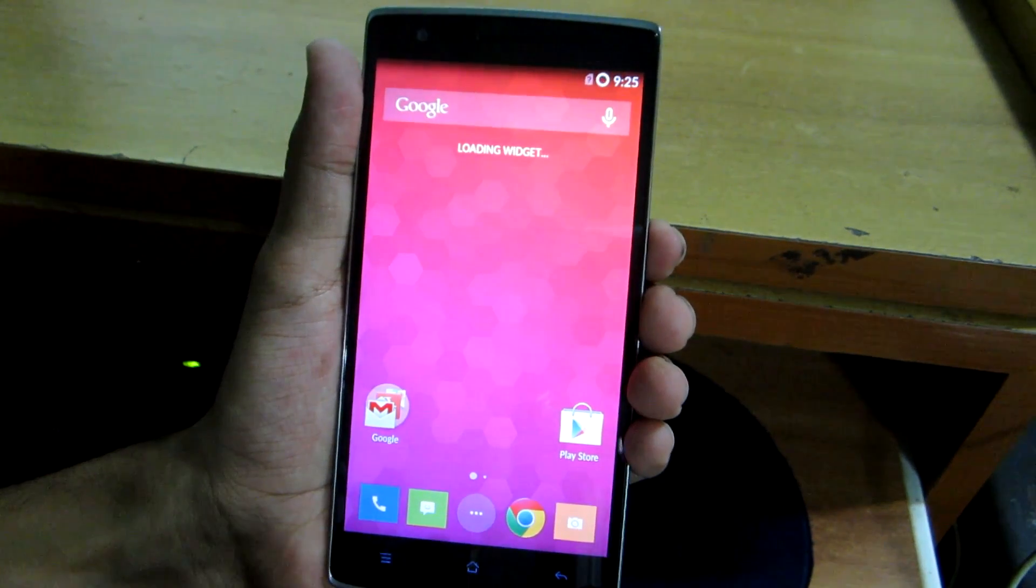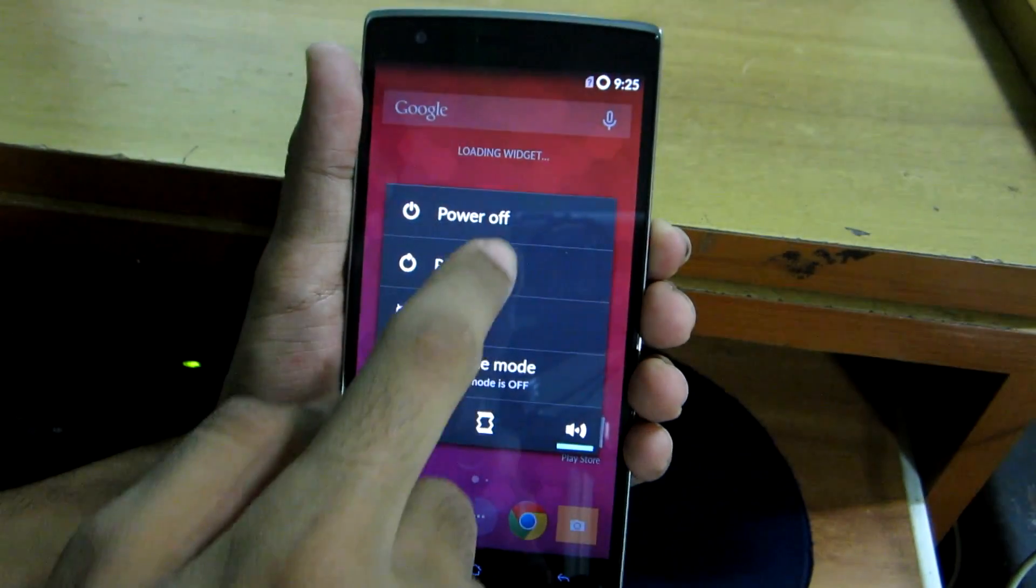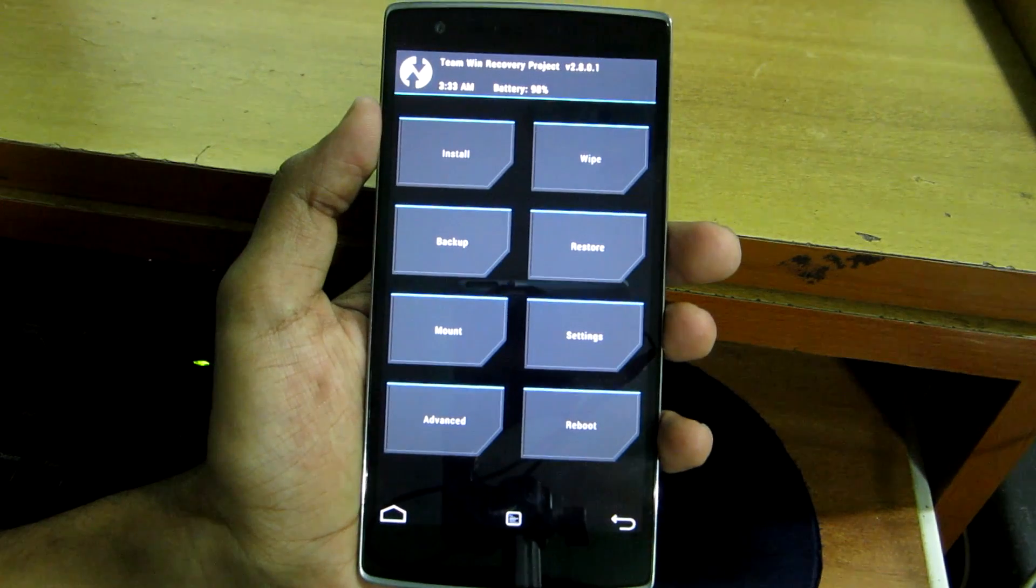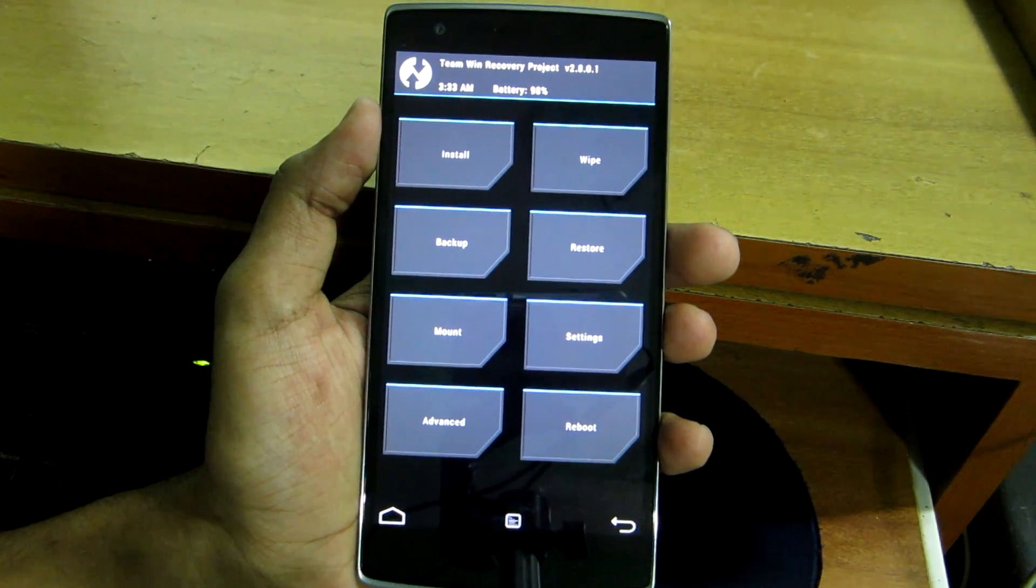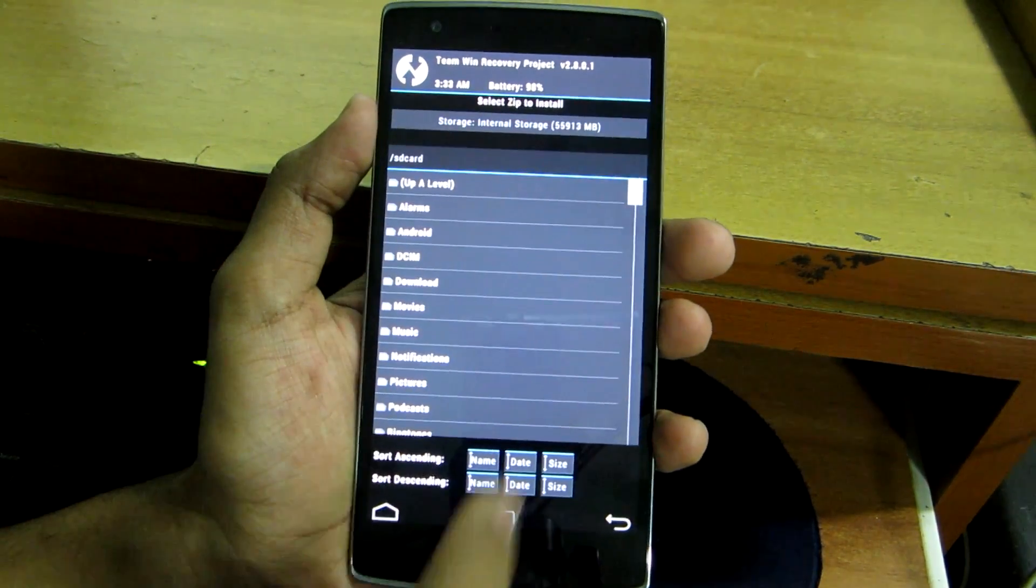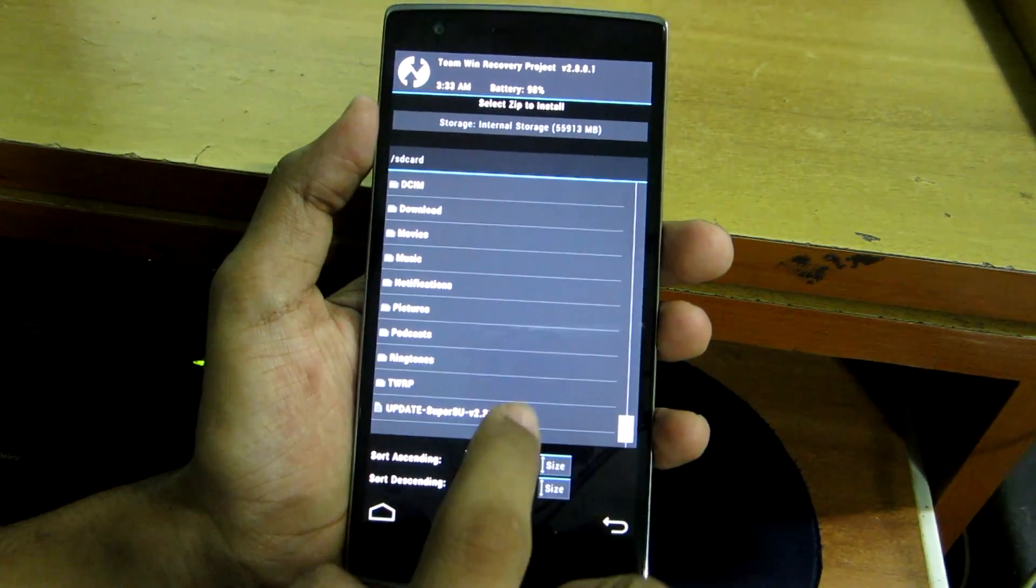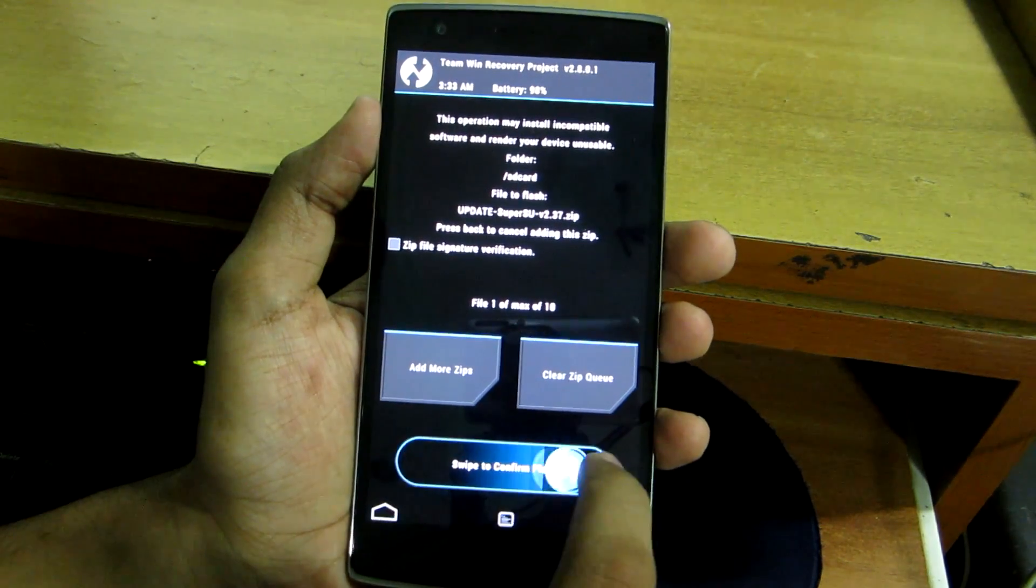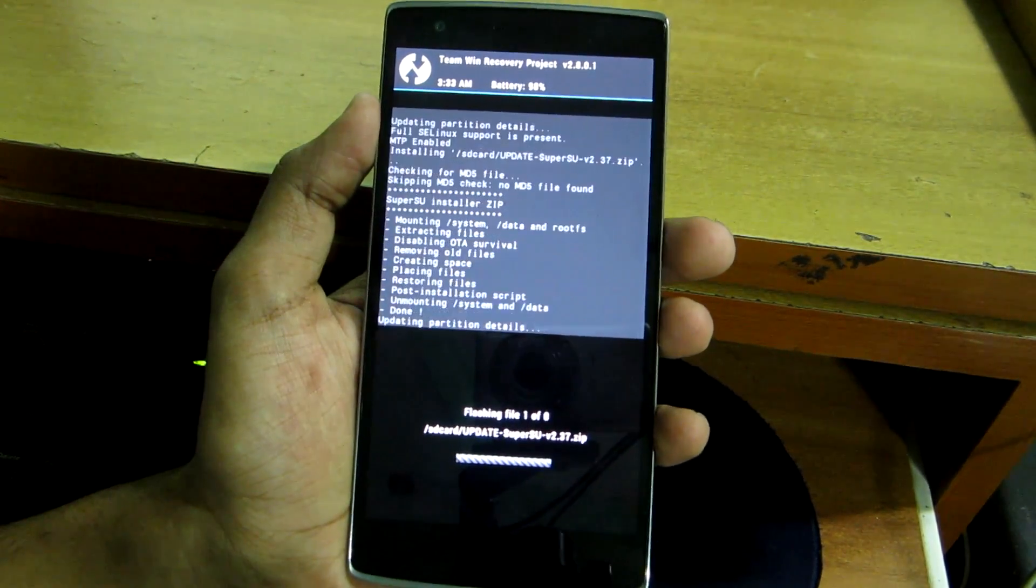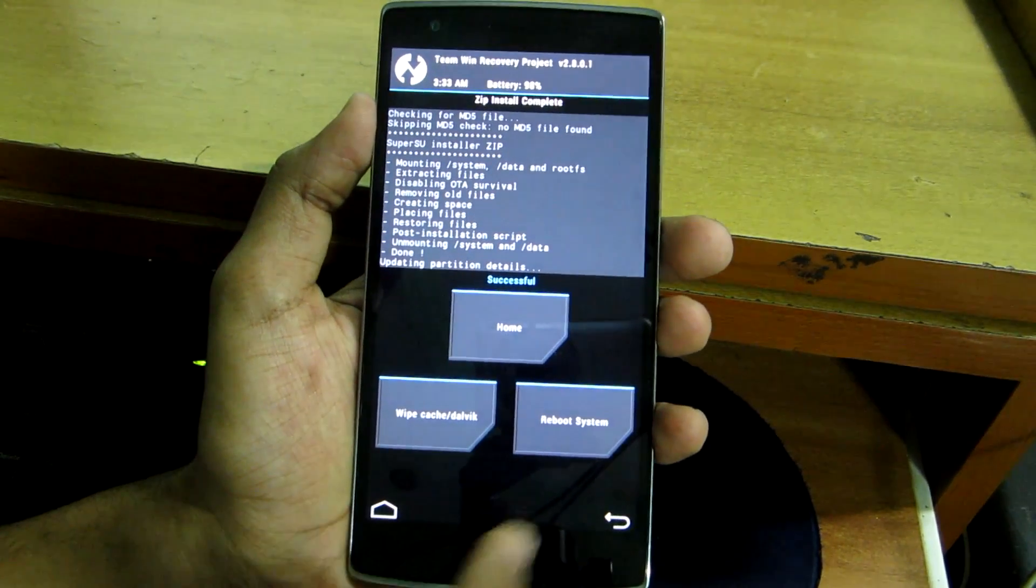Or another way to reboot into recovery is to switch off your device. Once we have successfully booted into the TWRP recovery, hit install and select the SuperSU zip over here, and then just swipe to confirm flash. This will flash the SuperSU zip and the device will be rooted.